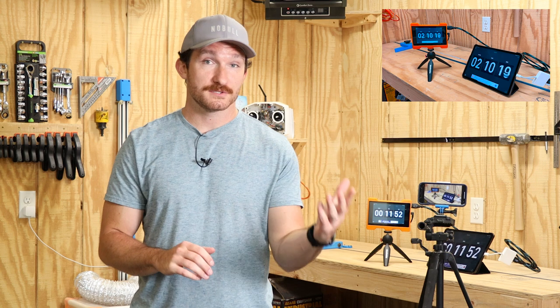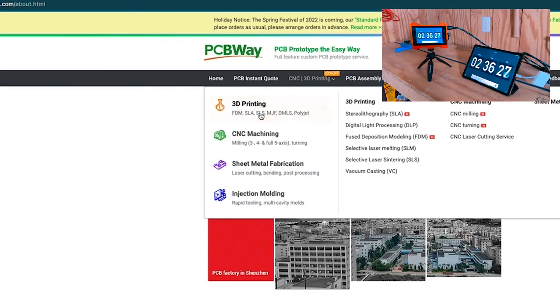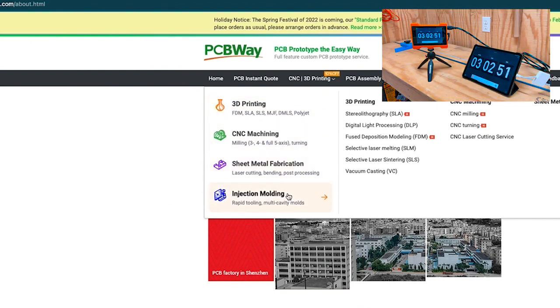And if you don't have any need for a custom circuit board, then PCBWay can still help you out, as they also offer 3D printing, CNC machining, sheet metal fabrication, and injection molding services.